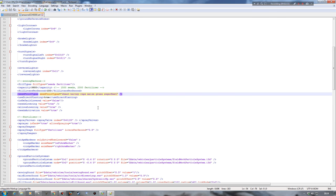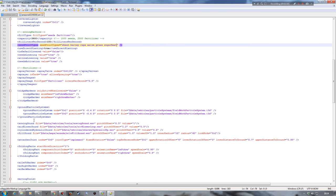I'll just quickly show you the reason why we had our errors. We have our ground particle system here - this is completely different now in Farm Sim 15, it's not called that anymore. Looking across, we've got data/vehicles/particle systems/field particle systems dot i3d - that doesn't exist in the actual data folder or vehicle folder. This again leads me to believe it's a 2013 or even 2011 convert. But it doesn't seem to affect the actual sowing machine too much, so I wouldn't worry about it.